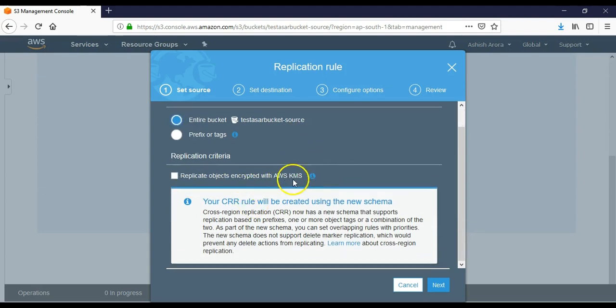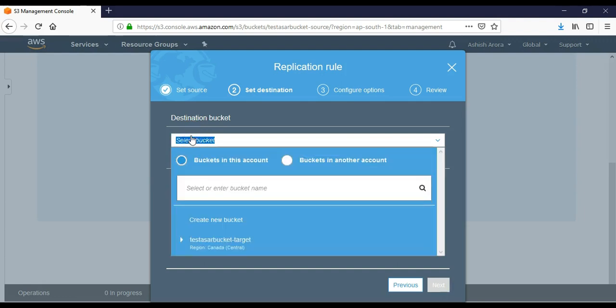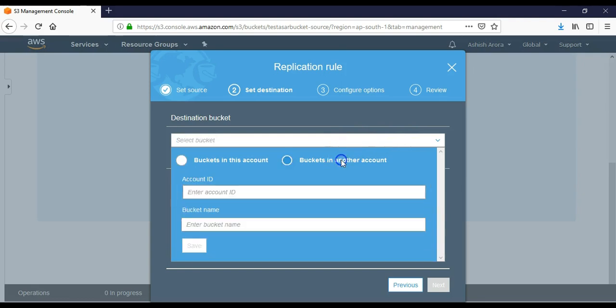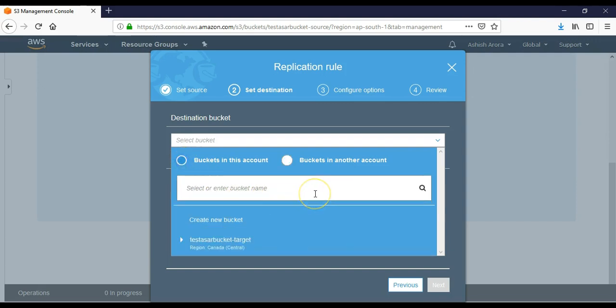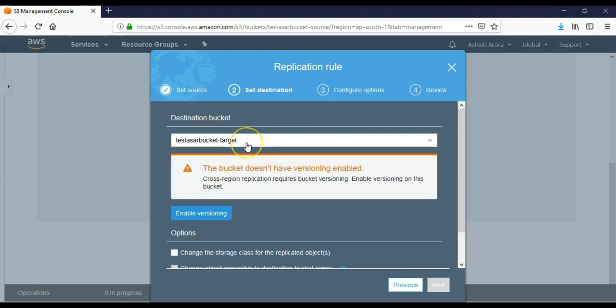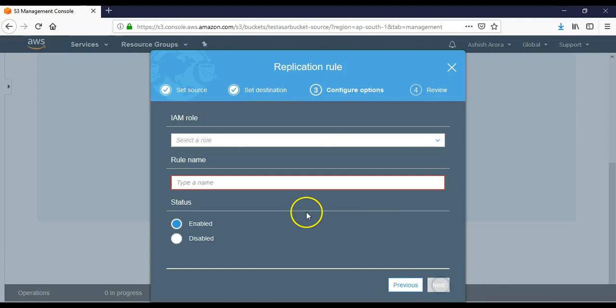It says replicate objects - no, I'm not using KMS here, I'm just going with the default. Click on next. Destination bucket - buckets in this account. You can have the other account as well, but you should have the account ID. I'll let you know the account ID when we cover the Identity and Access Management feature. Let's say bucket in this account - I have one bucket which is the target bucket which is in Canada Central. It says it does not have versioning enabled - I enable the versioning. I don't want to change anything as of now. I click on next.